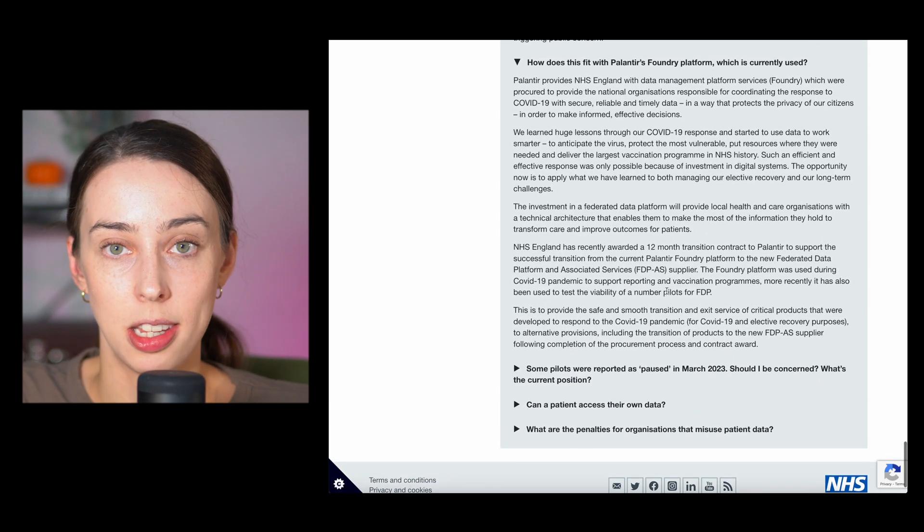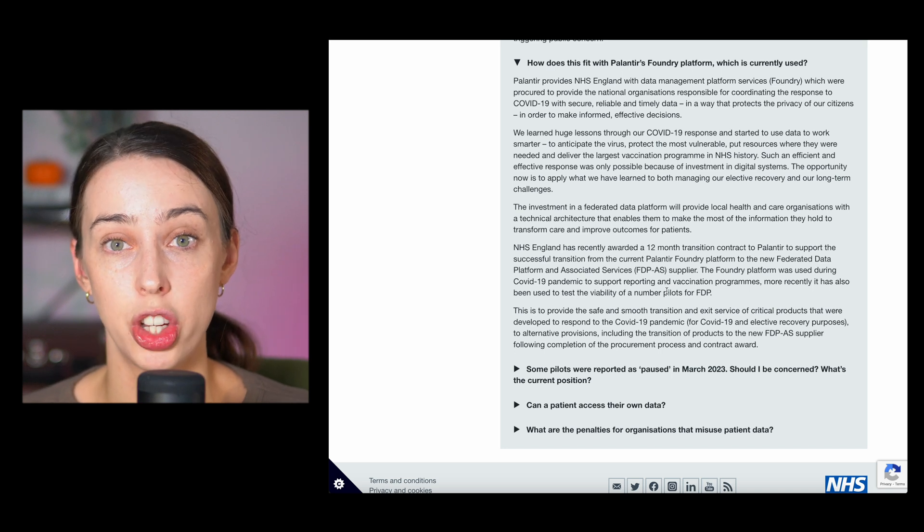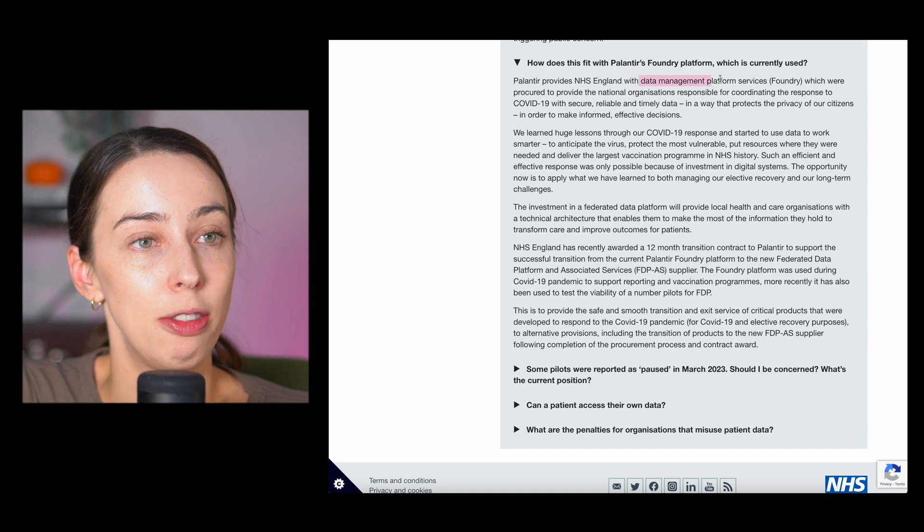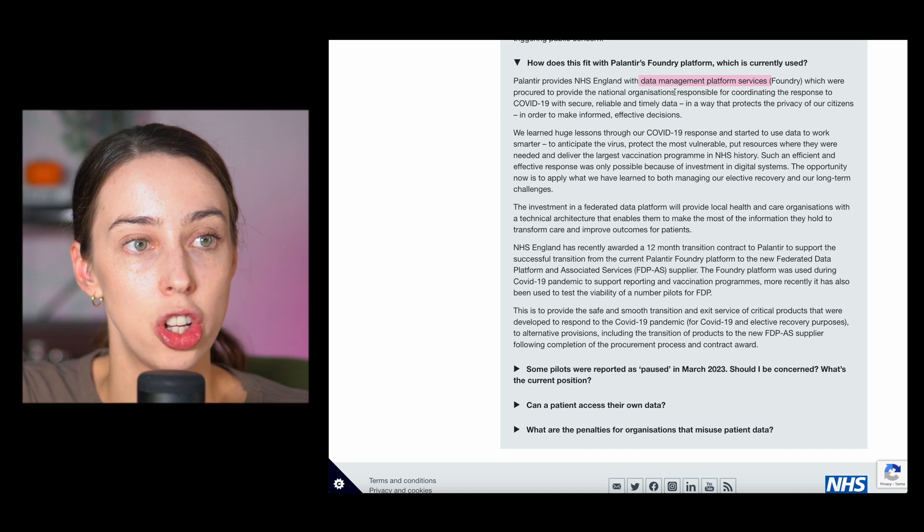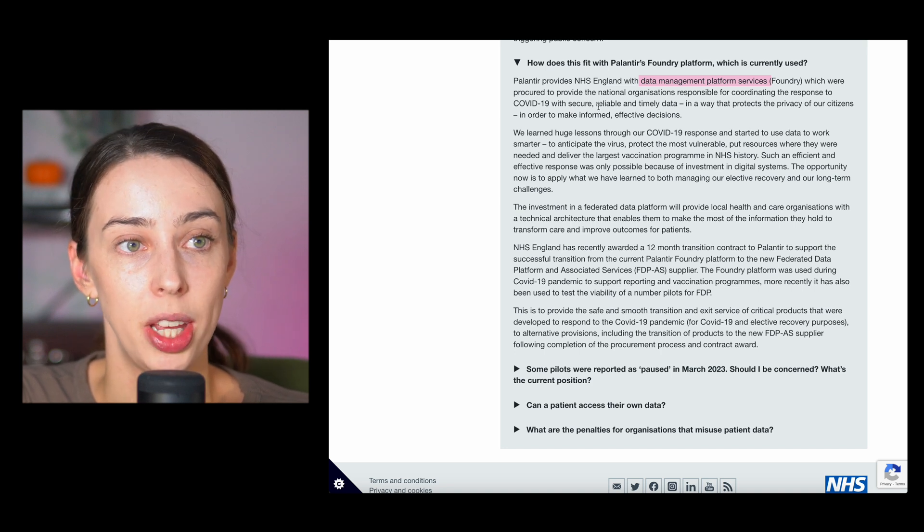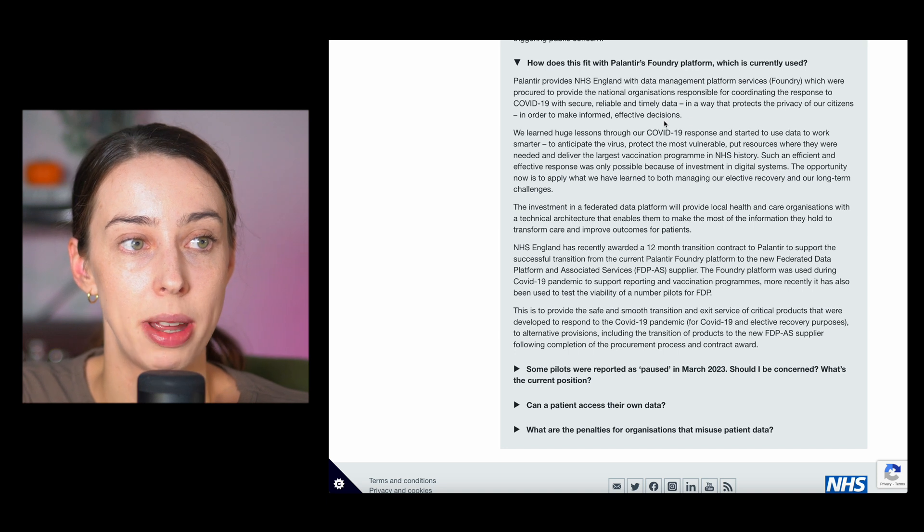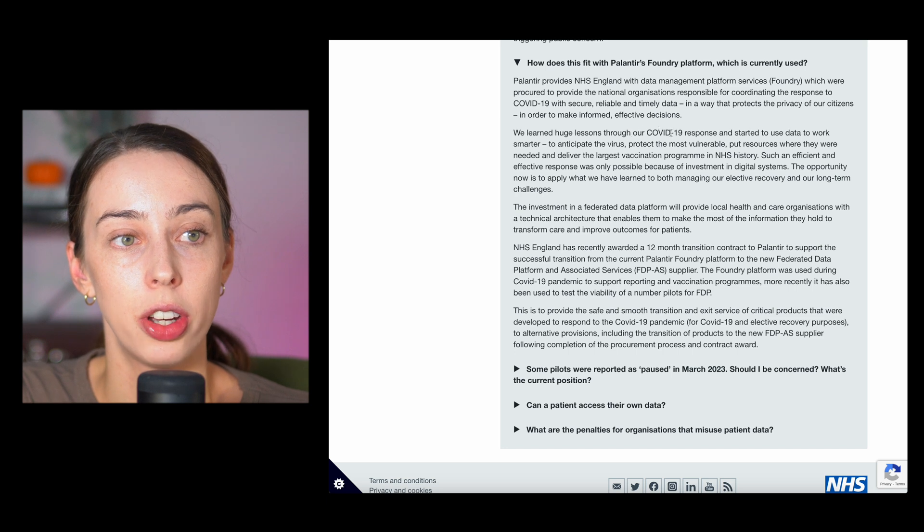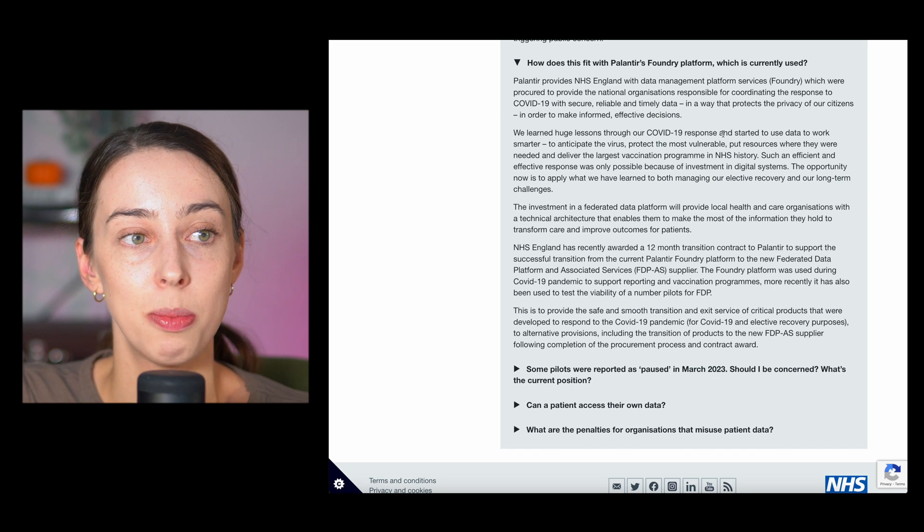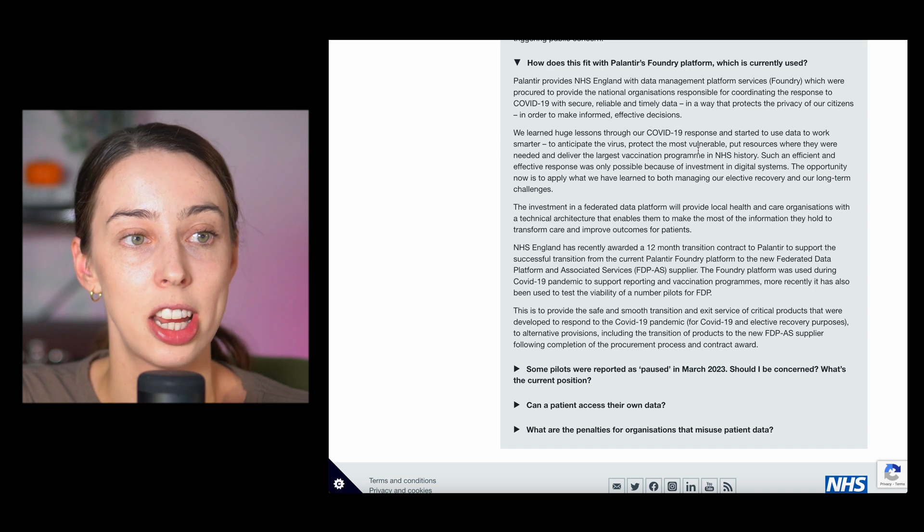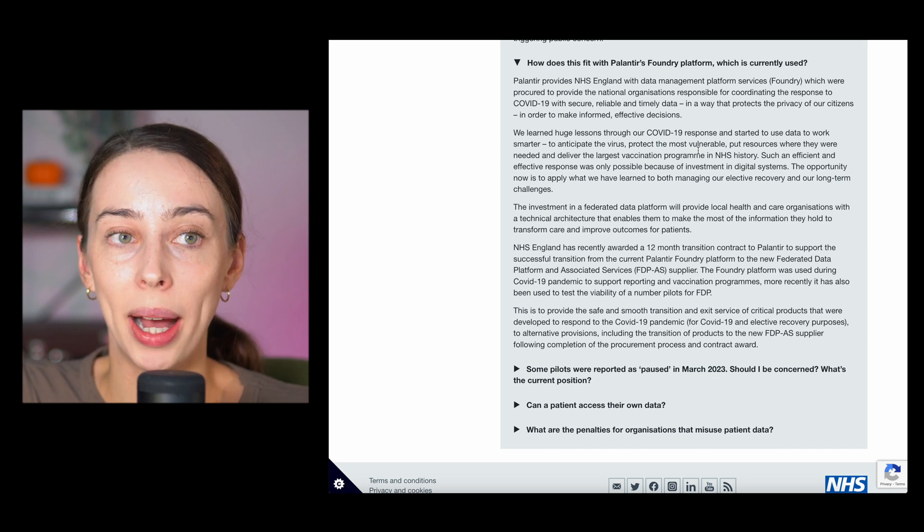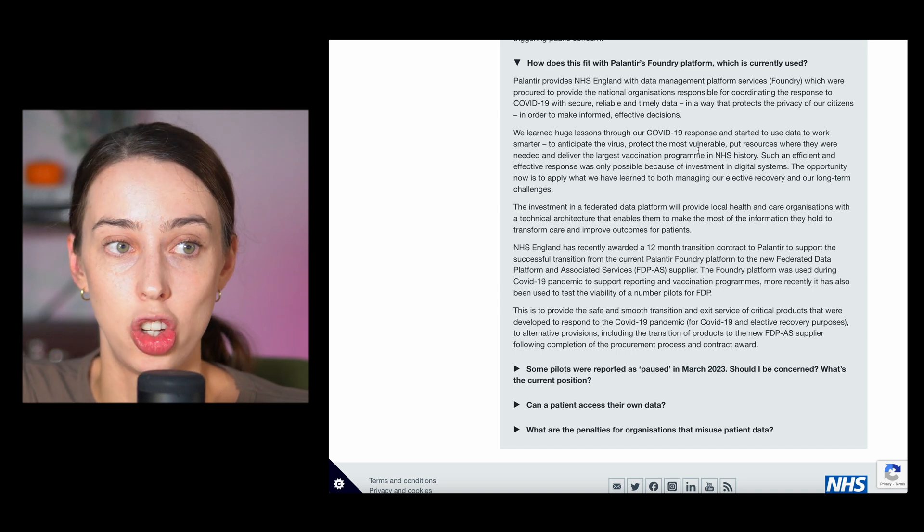How does this fit with Palantir's Foundry platform, which is currently being used? Palantir provides NHS England with data management platform services Foundry, which were procured to provide the national organizations responsible for coordinating the response to COVID with secure, reliable, and timely data in a way that protects the privacy of our citizens in order to make informed, effective decisions. We learned huge issues through our COVID-19 response and started to use data to work smarter, to anticipate the virus, protect the most vulnerable, put resources where they needed to be, and deliver the largest vaccination program in the NHS history.